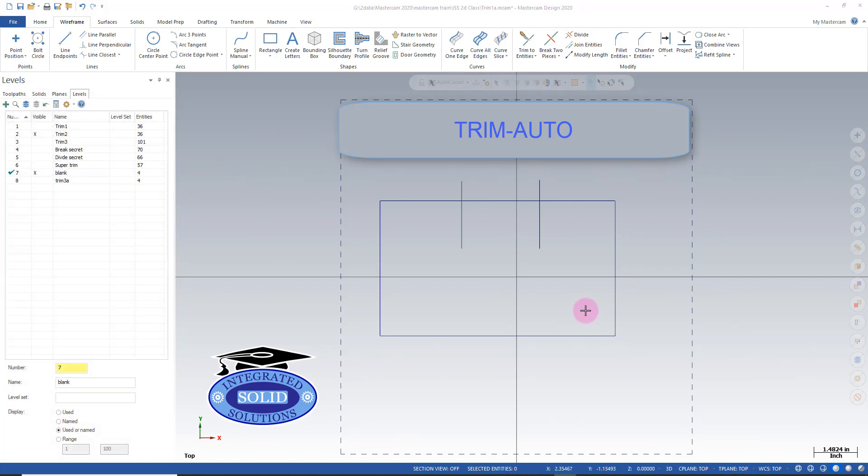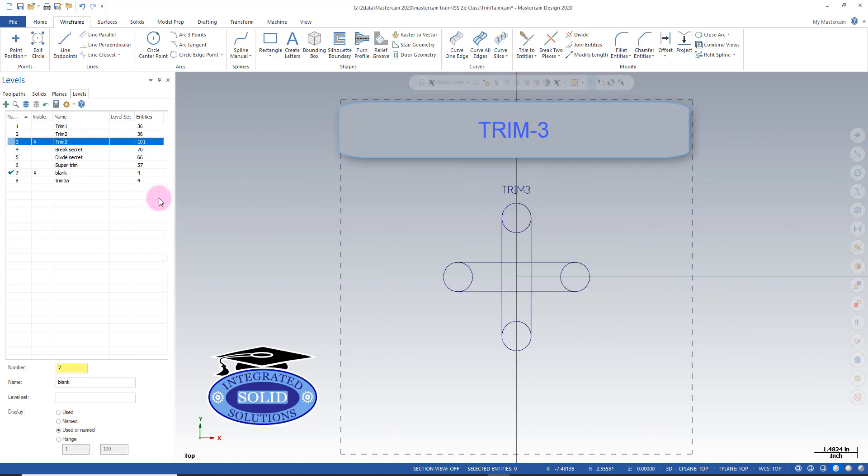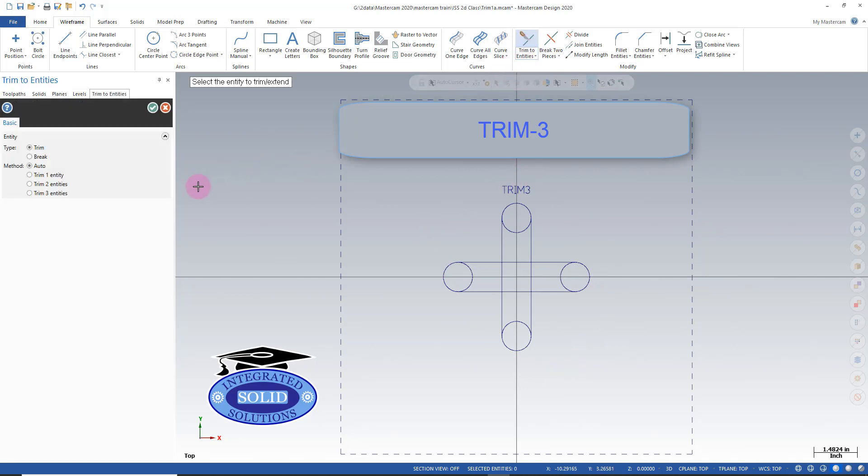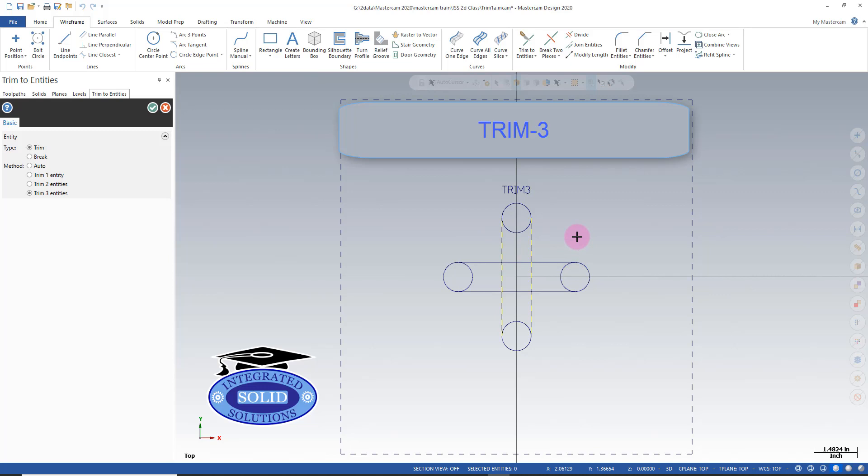Now we'll take a look at trimming three entities. In three entities you have to be careful how you select geometry. You have to do it in the right order. So if I want to say trim three entities I'll go to my same trim function. Select three entities. And the key to this is selecting the outside boundaries of what you want to trim and what you want to keep.